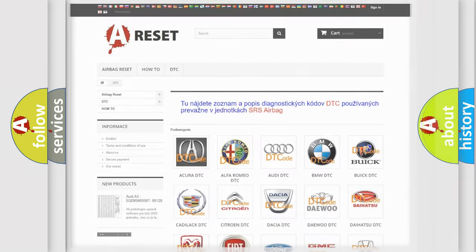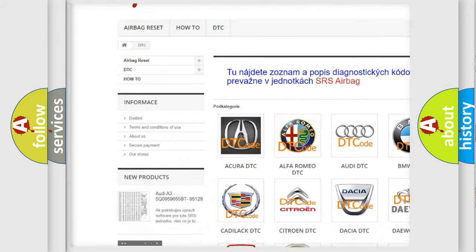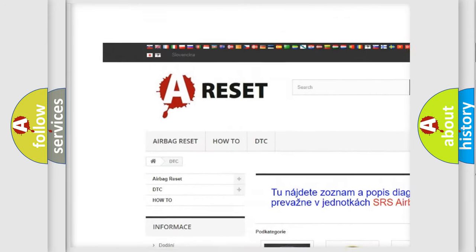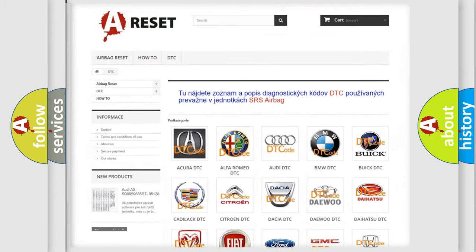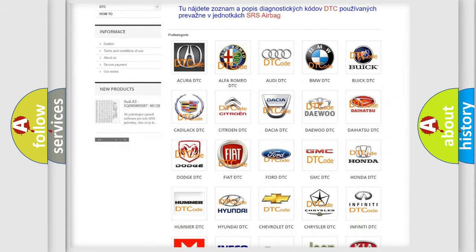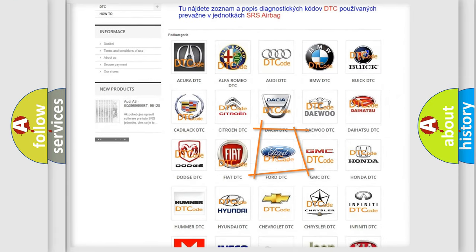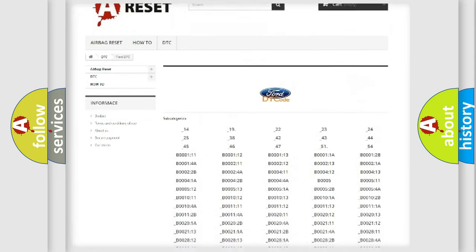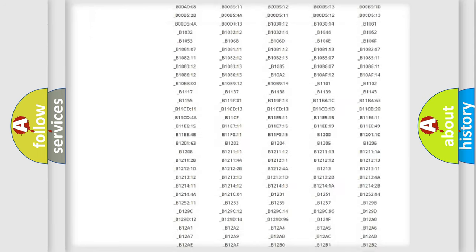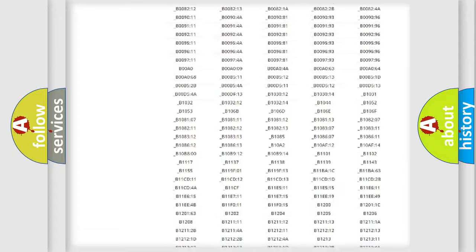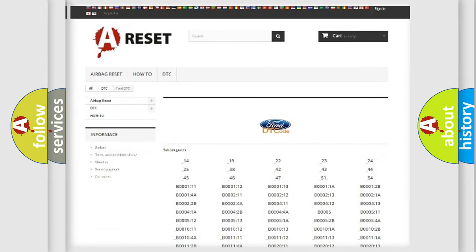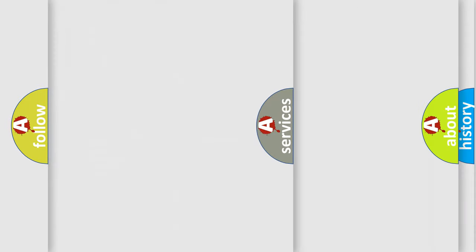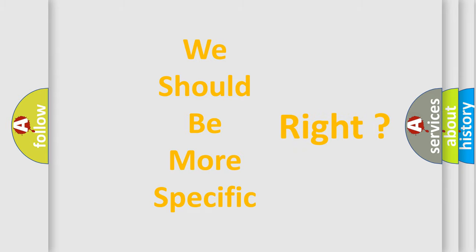Our website airbagreset.sk produces useful videos for you. You do not have to go through the OBD2 protocol anymore to know how to troubleshoot any car breakdown. You will find all the diagnostic codes that can be diagnosed in vehicles, and also many other useful things. The following demonstration will help you look into the world of software for car control units.